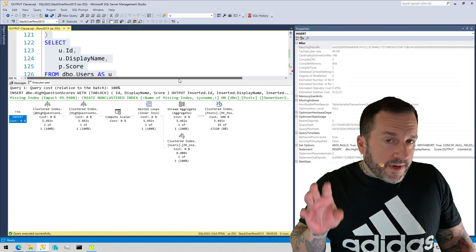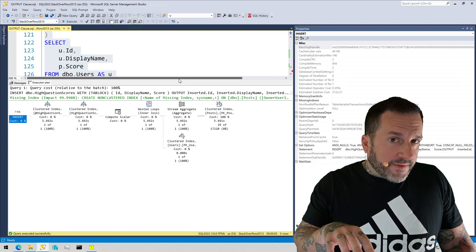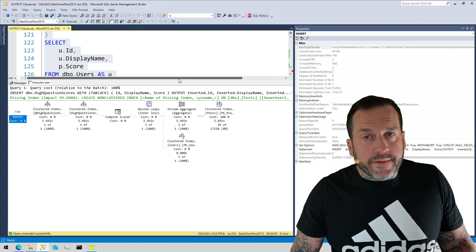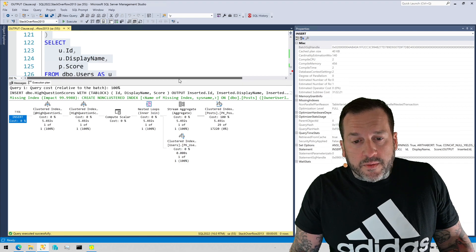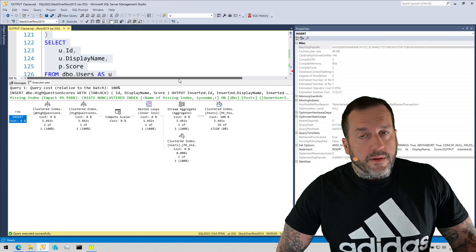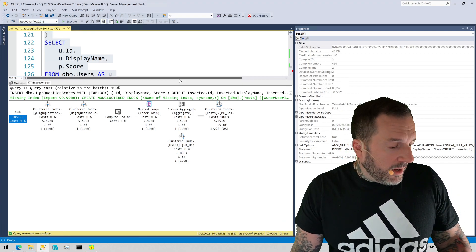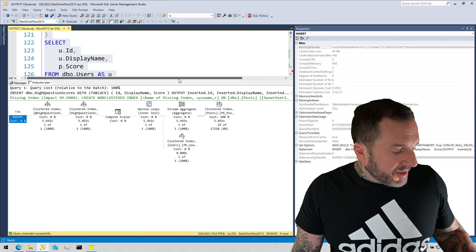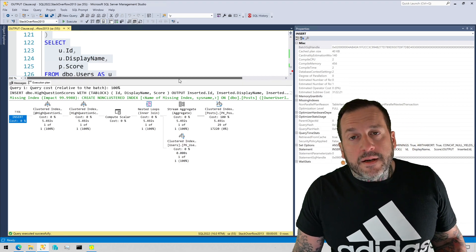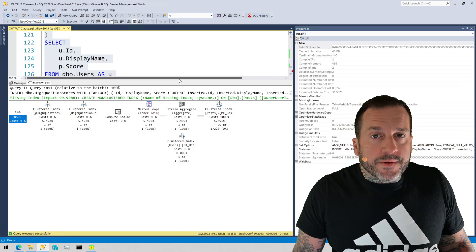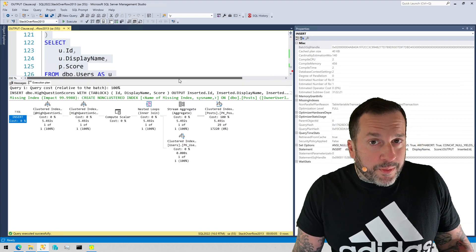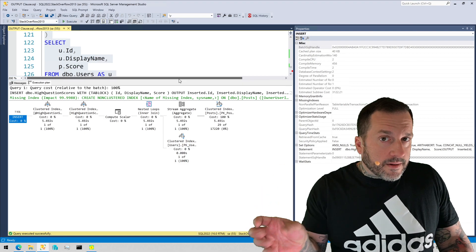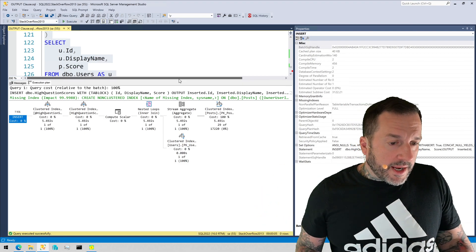...then you should dump it into a temp table first and just select out of the temp table at the end because you will be able to do a parallel insert into the temp table where possible, but at the very least, you'll be able to have a parallel plan to get that data into the temp table.